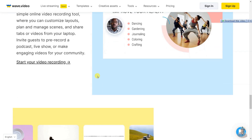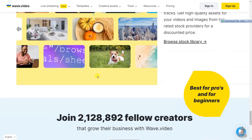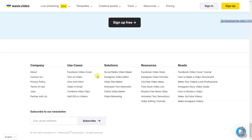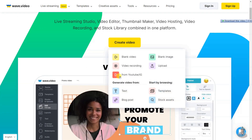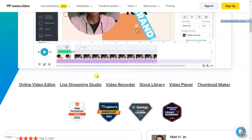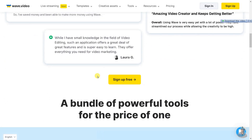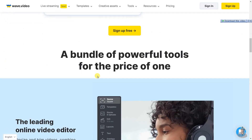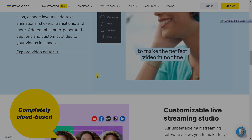Wave Video also features a customizable live streaming studio that allows users to stream live or broadcast pre-recorded videos to multiple channels simultaneously. Additionally, it offers a free thumbnail maker, a secure and stable video hosting solution, a reliable video recording tool, and an extensive built-in library of stock videos, images, and audio tracks.